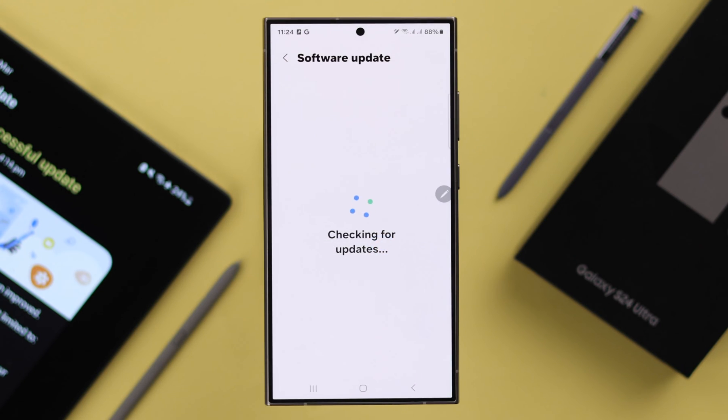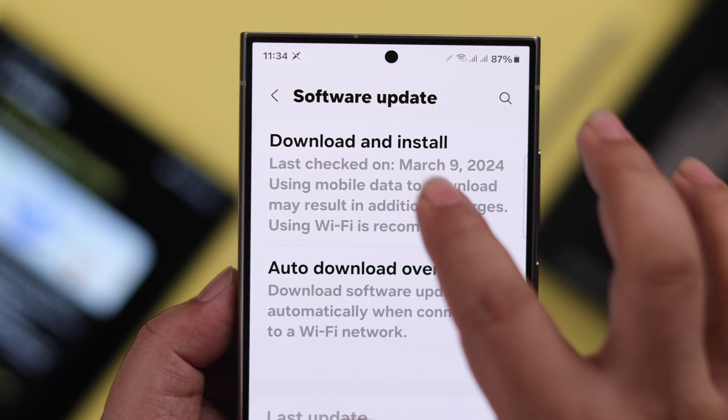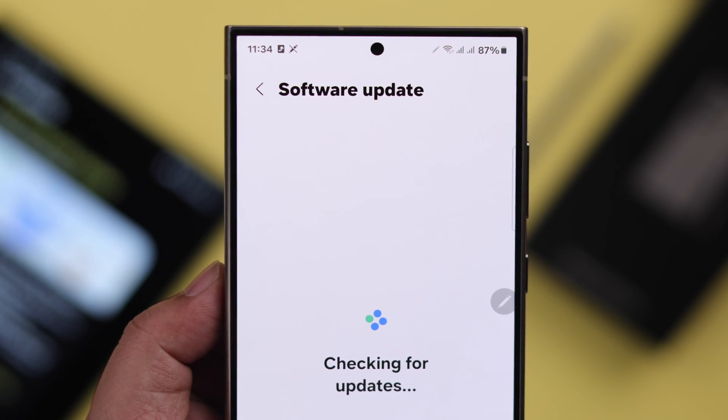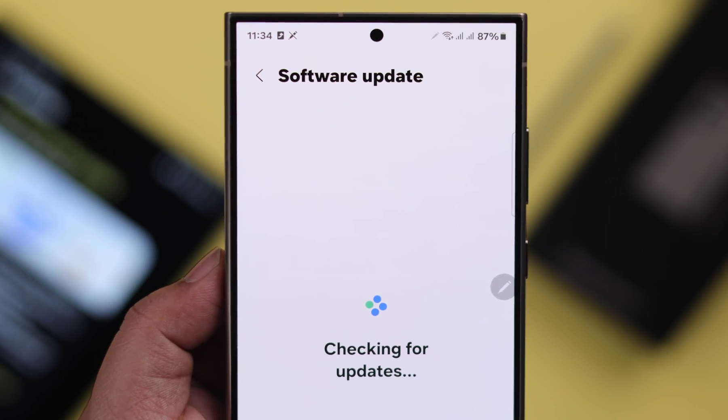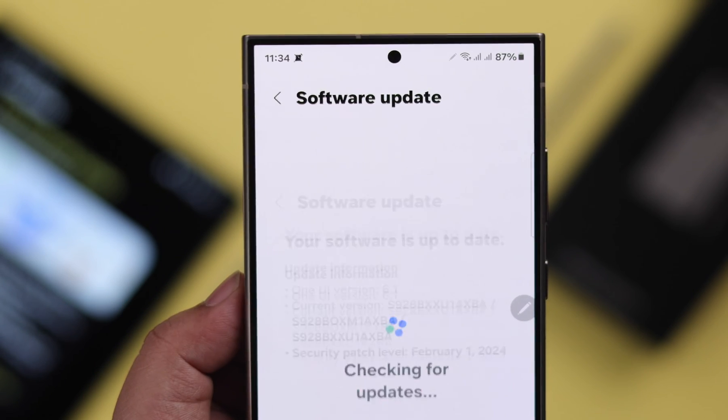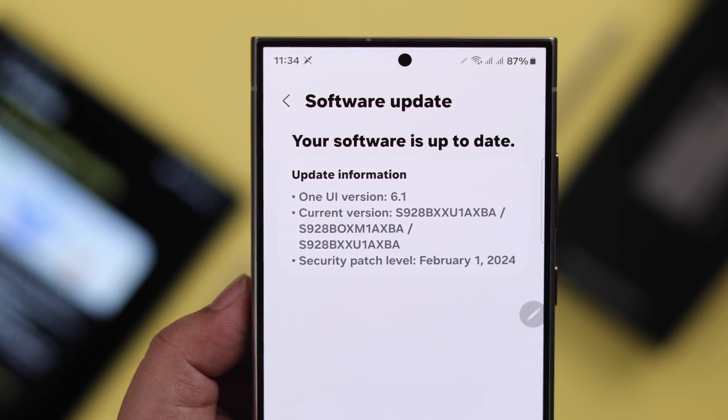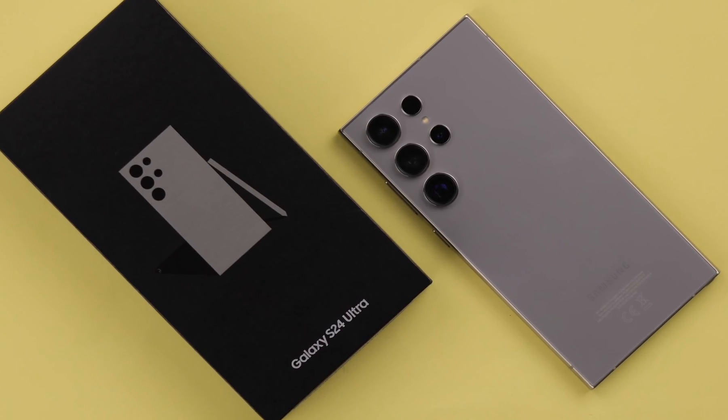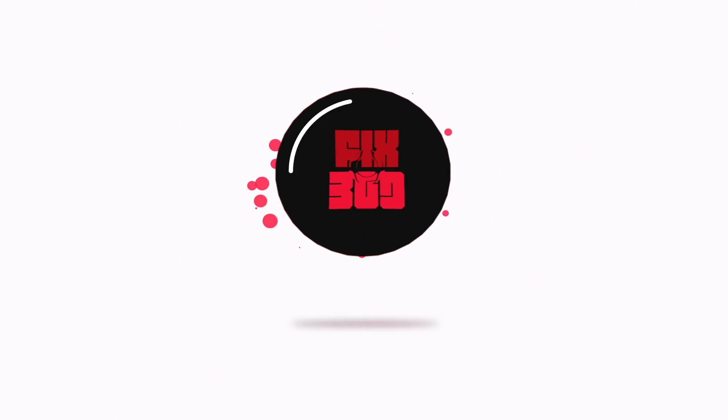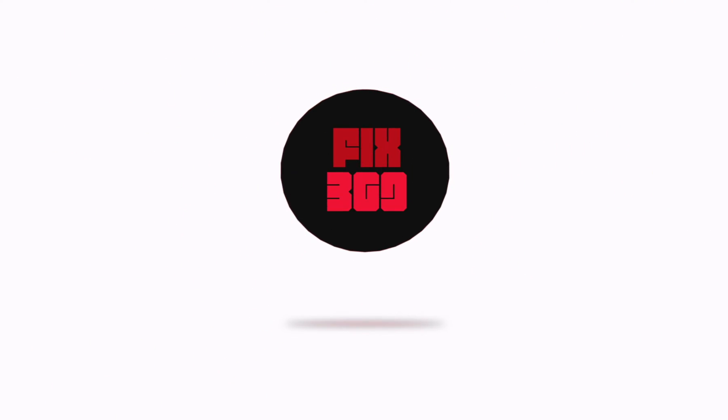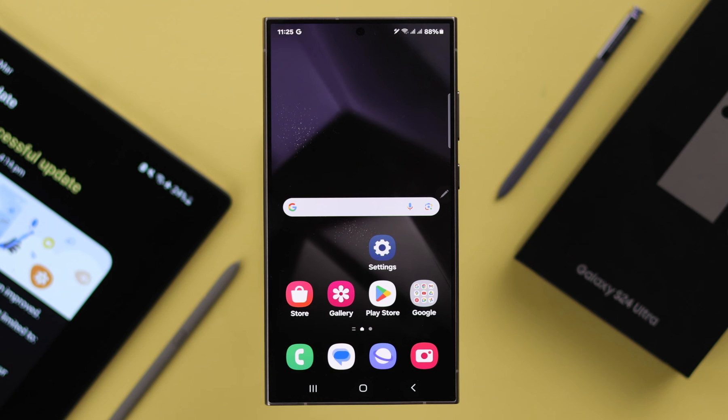If you don't want any forced automatic updates unless you choose to download it, in this video we're going to show you how to disable and turn off auto software update on your Samsung Galaxy S24 Ultra and Plus.